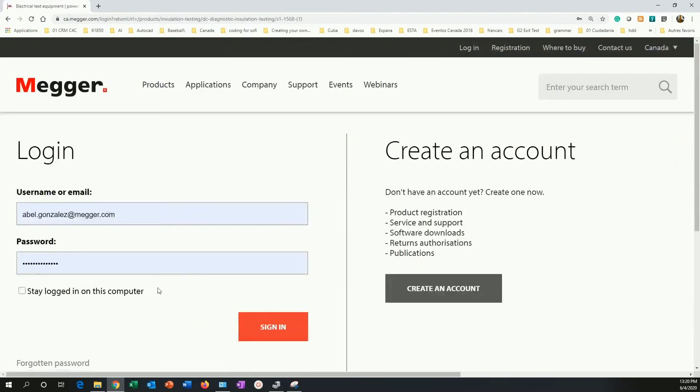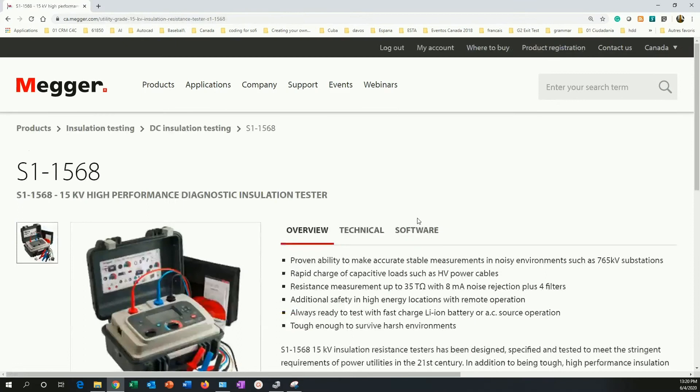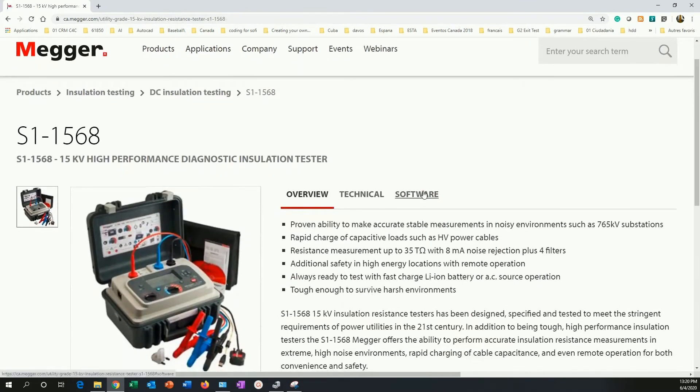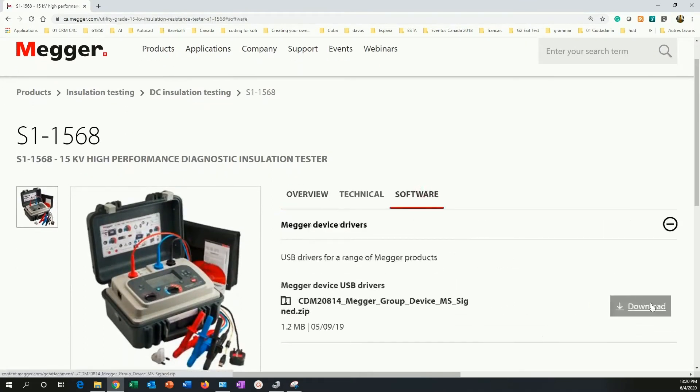When I ask the download, it asks me to log into the website. I did that. And now I am simply going to download the drivers.